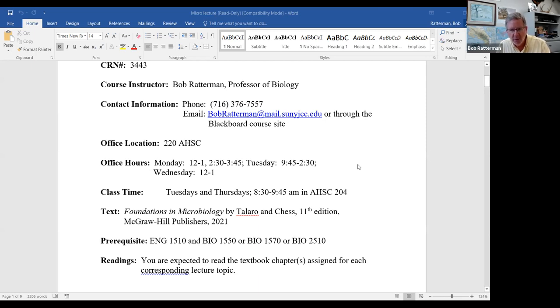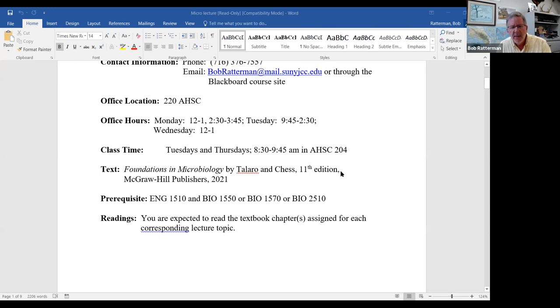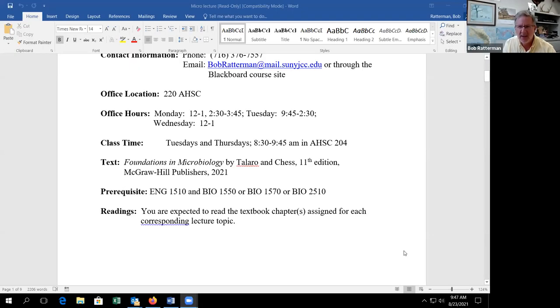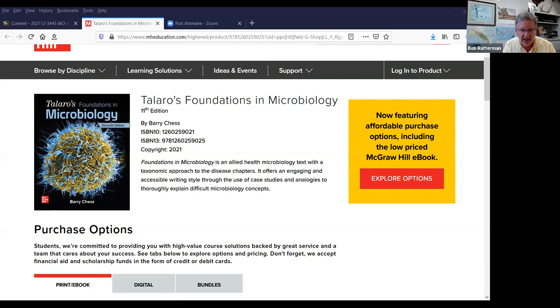Our lecture is in room 204, Tuesdays and Thursdays from 8:30 to 9:45. The textbook we're using this semester is Foundations in Micro by Talaro and Chess, the 11th edition. I did pull up a photograph of the actual text — a lot of you may already have your book, but this is what it looks like. I would really suggest you try to get it as soon as you can, because we're going to be getting into Chapter 1 tomorrow on our first day of class.